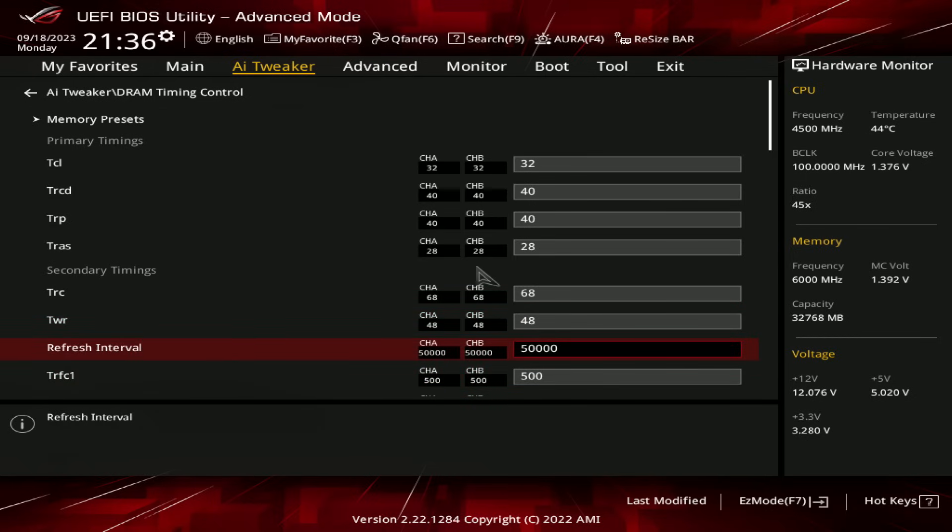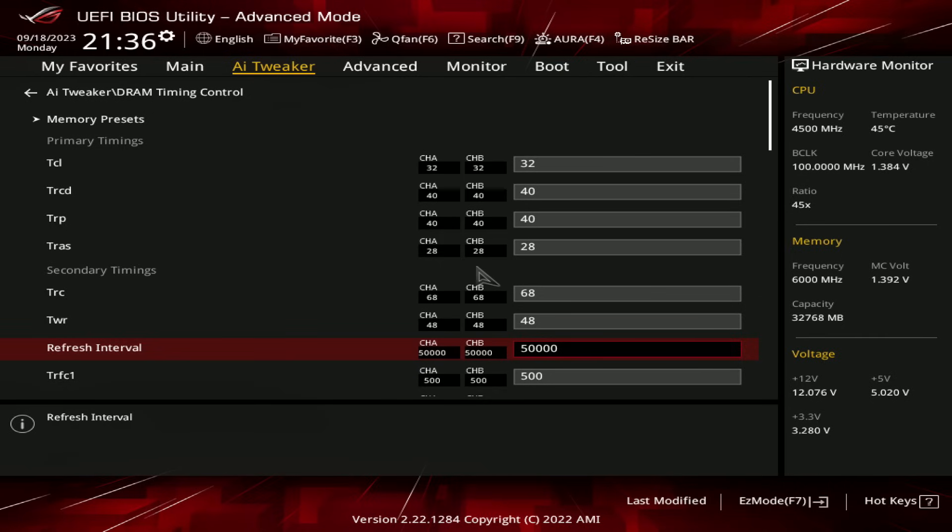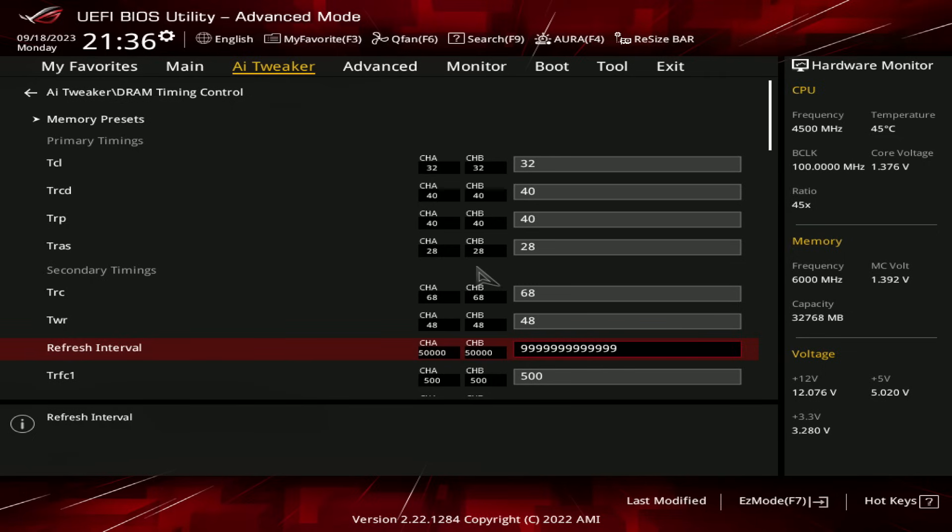We do have access to refresh interval with Ryzen 7000. Here I have it set to 50,000. And the reason I have it set to 50,000 is because 50,000 is way faster than the default refresh interval setting, which I believe is around 10,000 at 6,000 megabits per second. But 50,000 is more temperature resistant than the actual maximum refresh interval setting, which is 65,535.